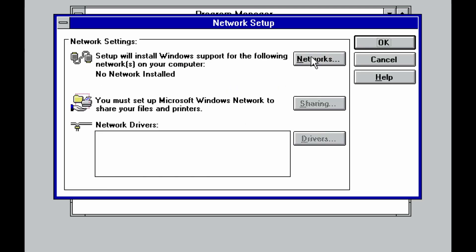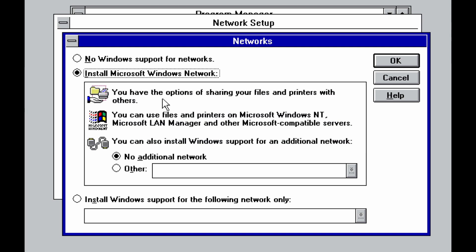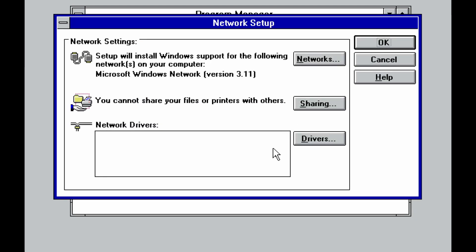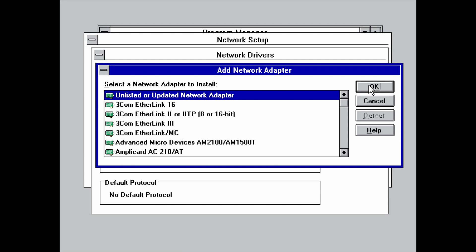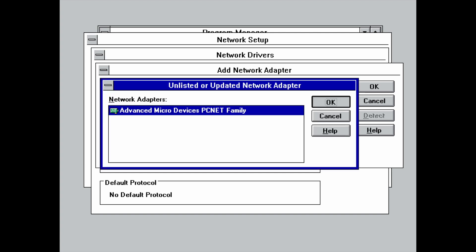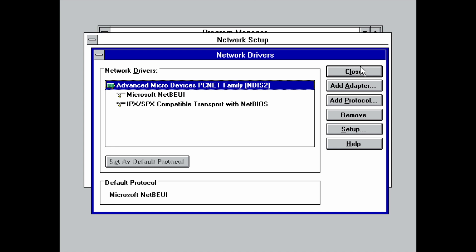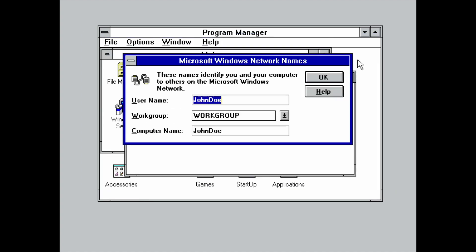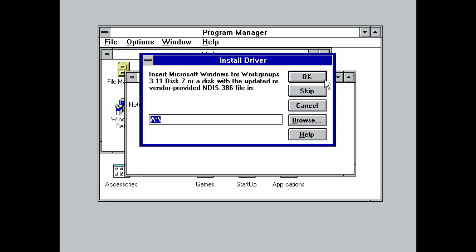But let's go into the networking setup, where we will be installing the Microsoft network. So we'll hit the networks button, select the install Microsoft Windows network. We need to have a network driver installed, so we'll first add an adapter here. And again, we'll be loading up our network disks that we used in the MS-DOS installation, because it also contains a driver for Windows. And here you can see it has found our advanced micro-devices network. We won't be worrying too much about these I.O. addresses and interrupts for the moment. By default, we will have two protocols installed, the Microsoft NetBui and the IPX SPX compatible transport with NetBIOS.